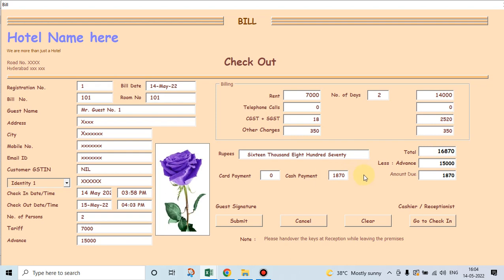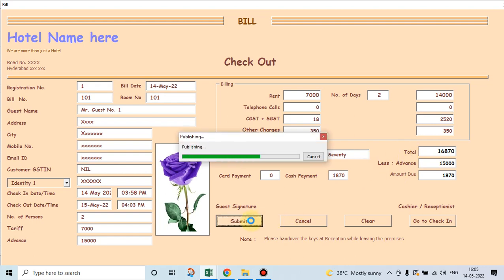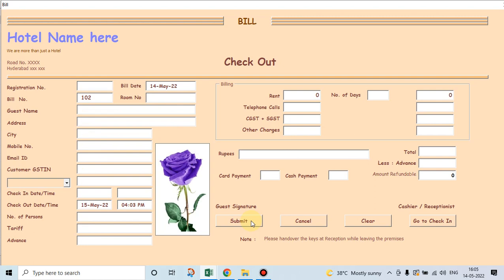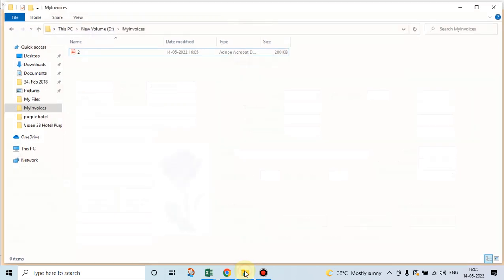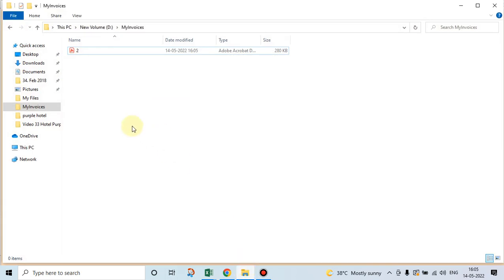See. Now this fifteen thousand advance and this eighteen seventy now will settle the bill. See. Since I've not attached a printer here, I'll show you how the bill looks like in a PDF. Let's go to this, my invoices.